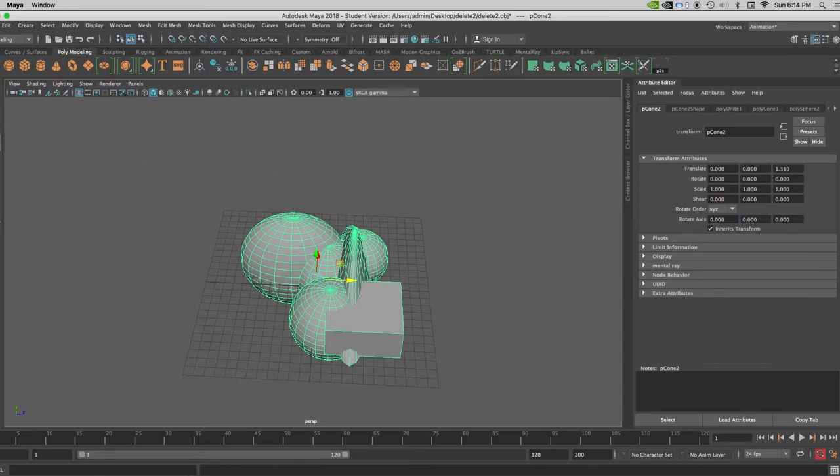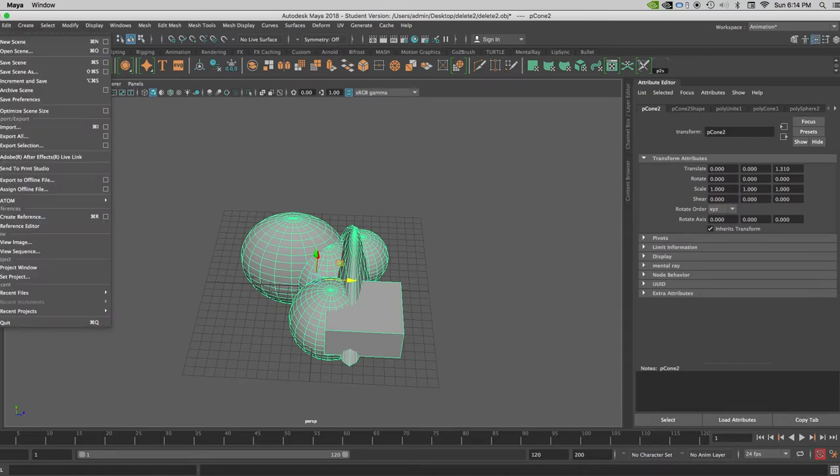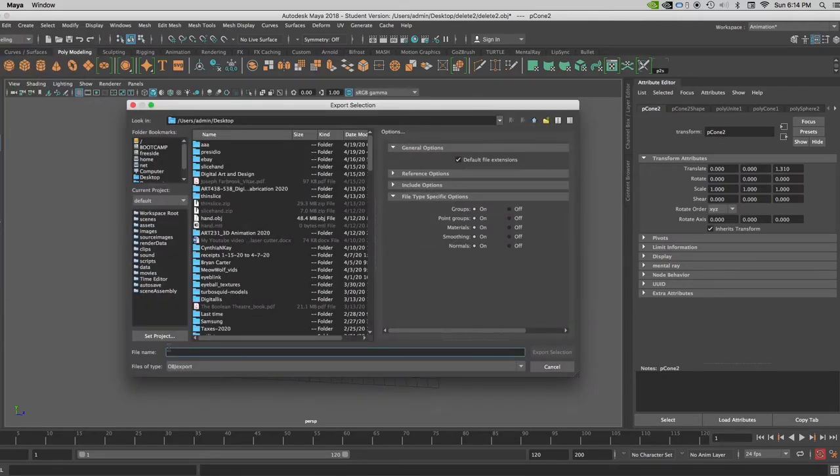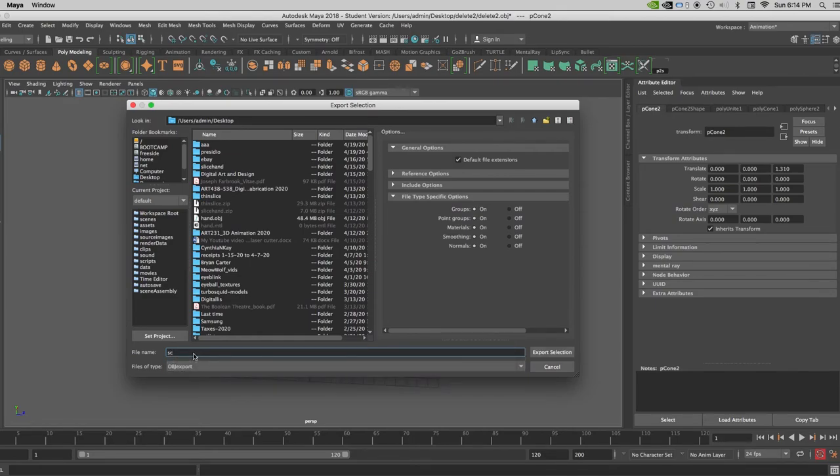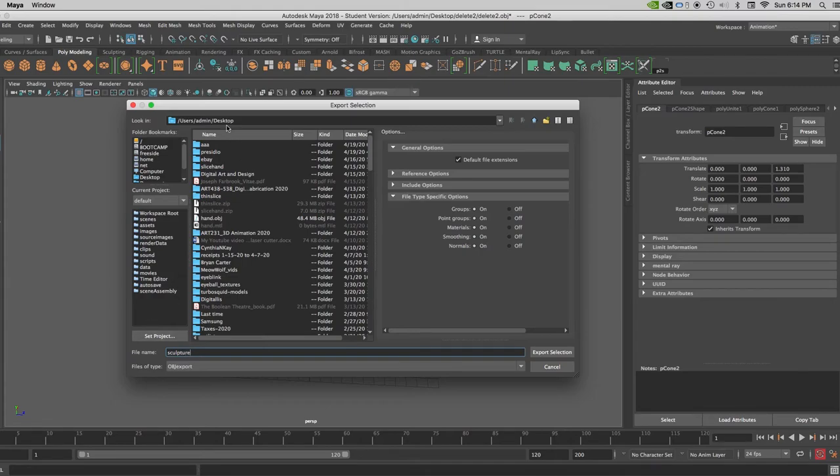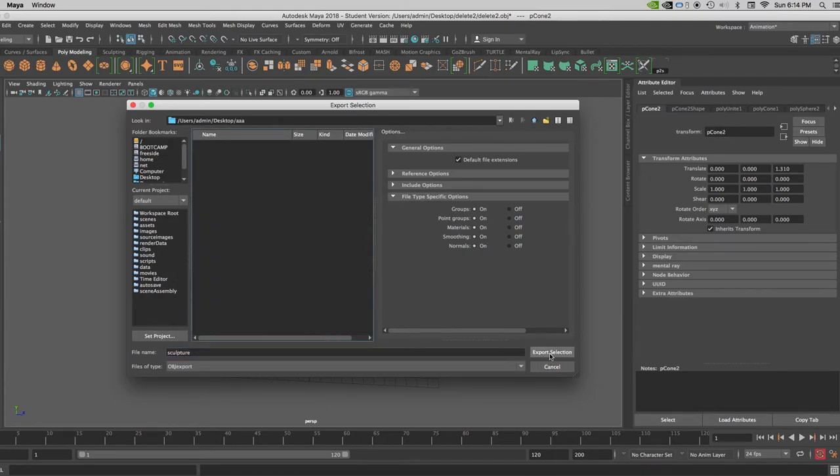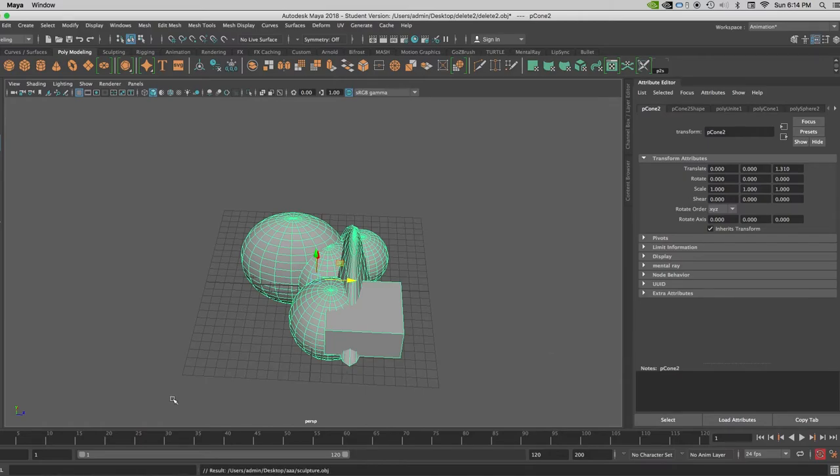And that's all I'm going to do. And so now I'm going to export this selection as an OBJ so that I can get it into Slicer. So I'll just call it something like Sculpture and put it in a folder and export this as a selection.